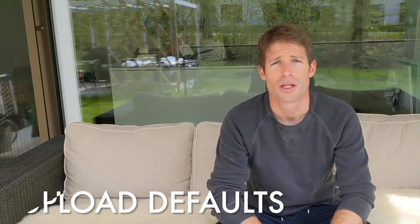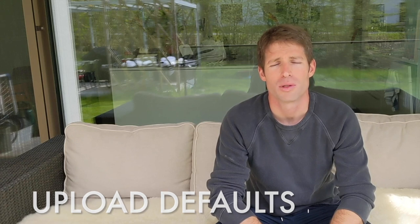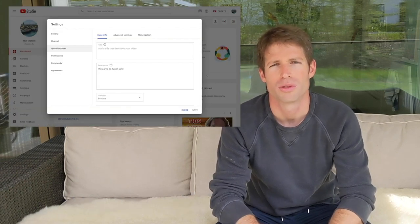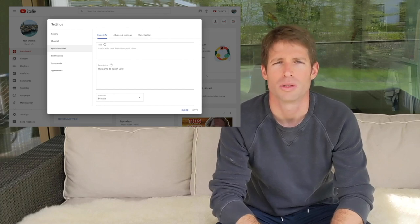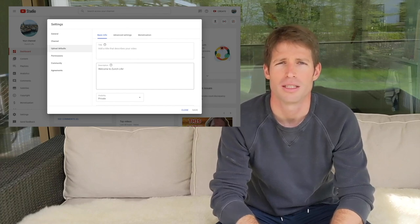Hey creators, it's Asaf from the studio team. I'm here to give you a quick sneak peek into some of the cool features we're working on. One improvement we're working on is to make upload defaults more powerful. We want to bring upload defaults to mobile, allow multiple upload templates, and also allow you to quickly and easily clone your settings from one of your previous videos.